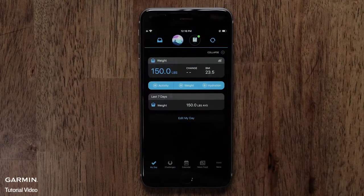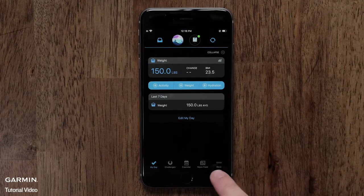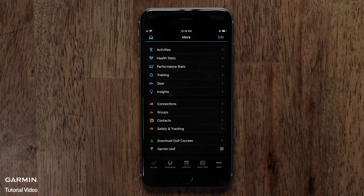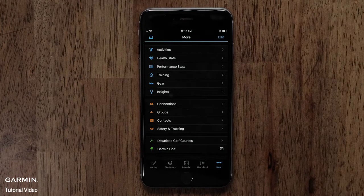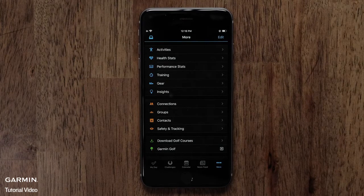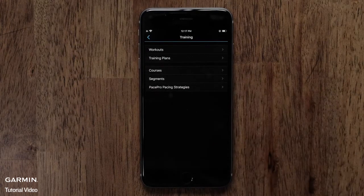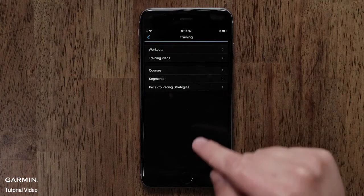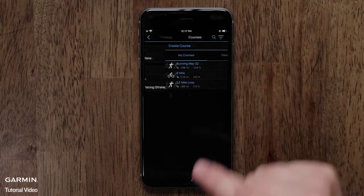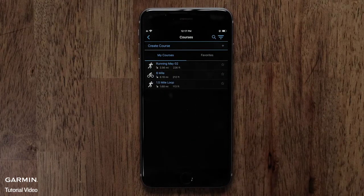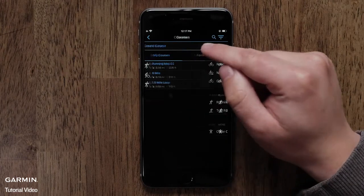Start by opening the Garmin Connect app. Then access the menu by touching the More icon on an iPhone or the Menu icon on an Android phone. Then touch Training, then Courses. Next, touch Create Course.